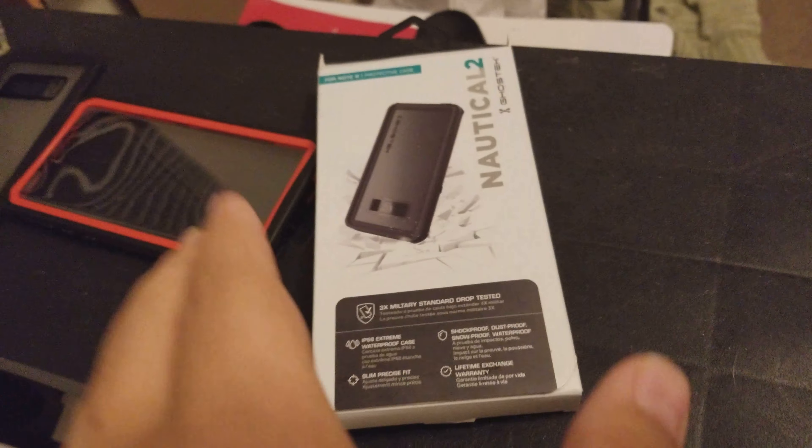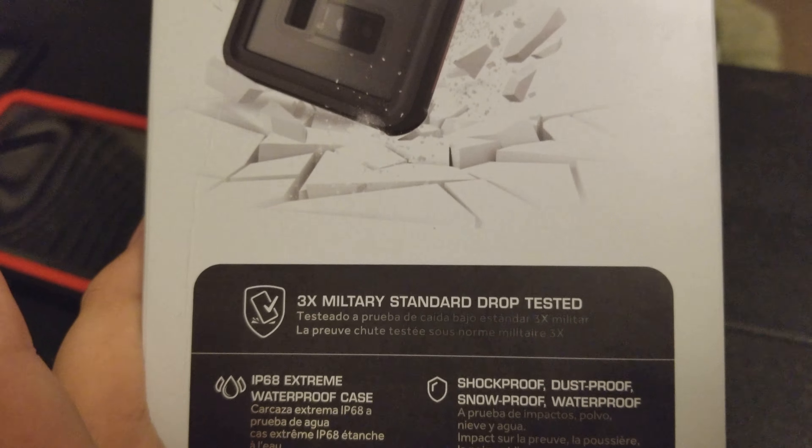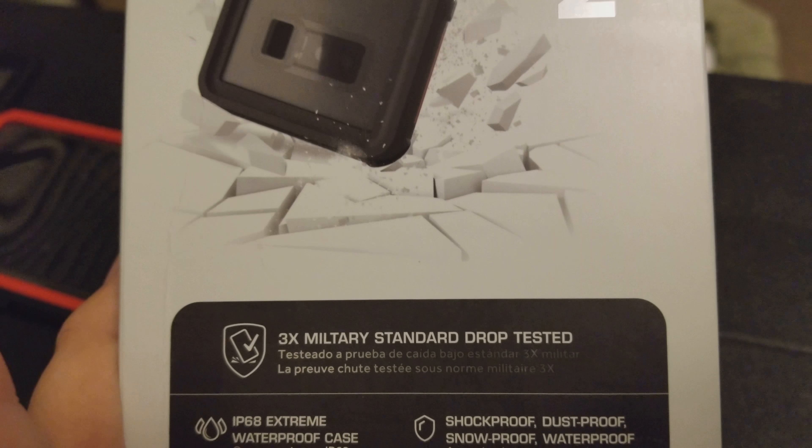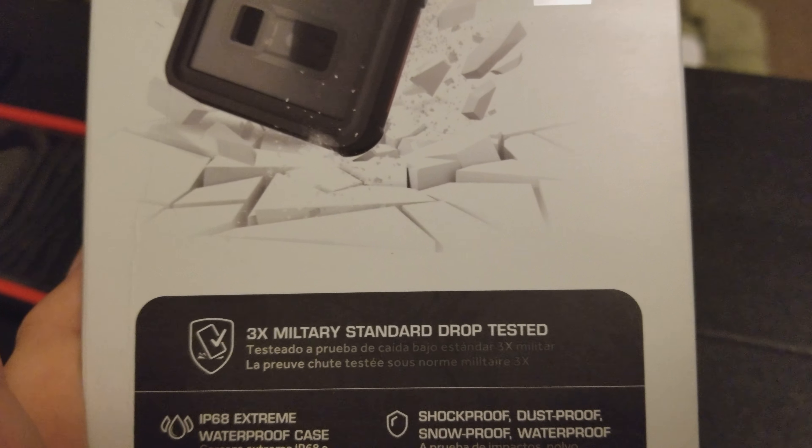Ghost tech. What the hell were you thinking? Let's see if I have the box. Hold on. Sorry, I don't want to edit that out, because I'm lazy, but... Three times military standard drop tested.